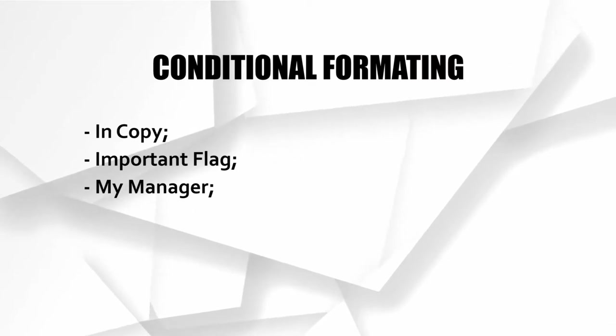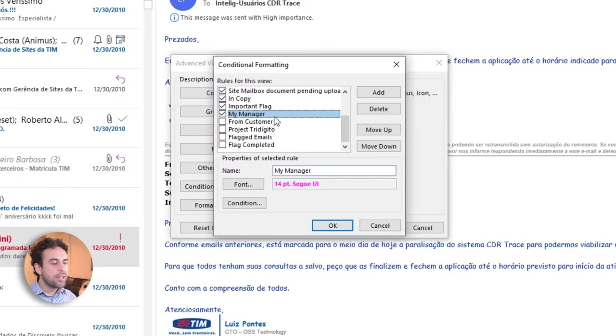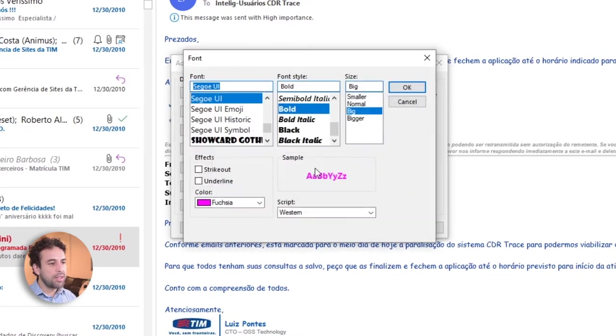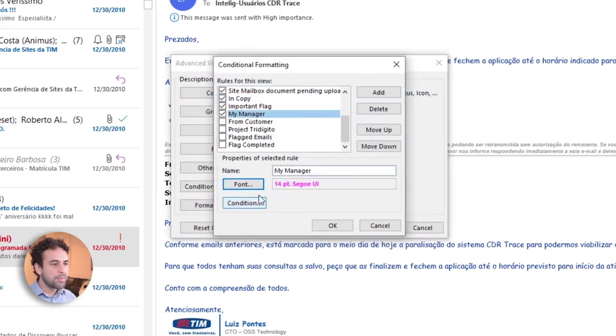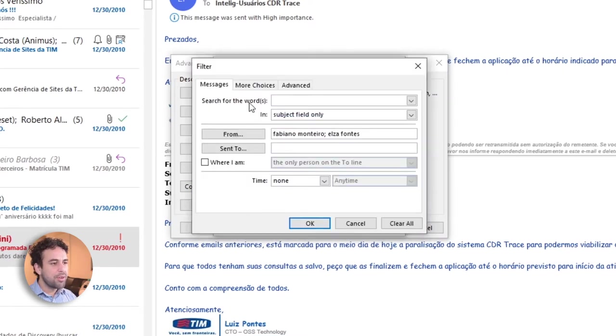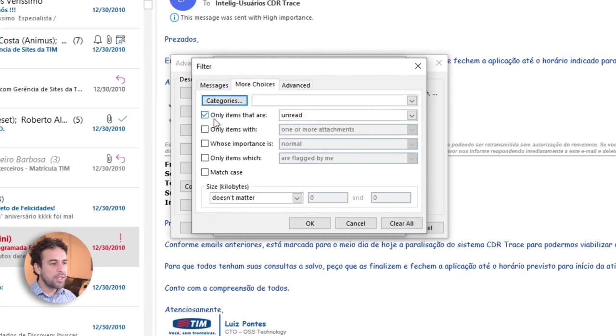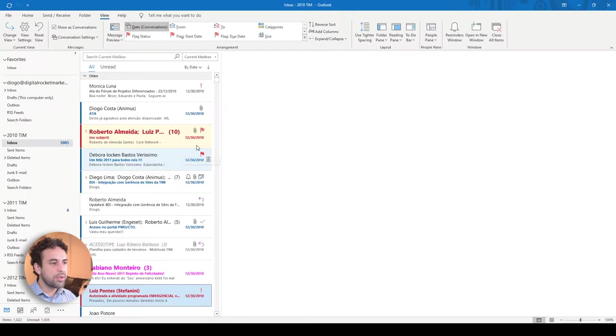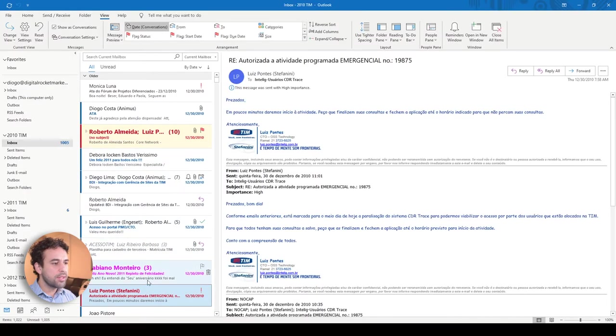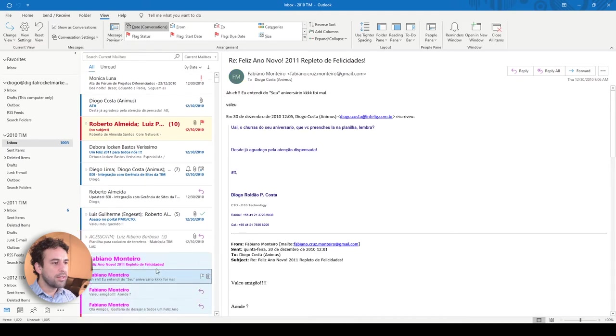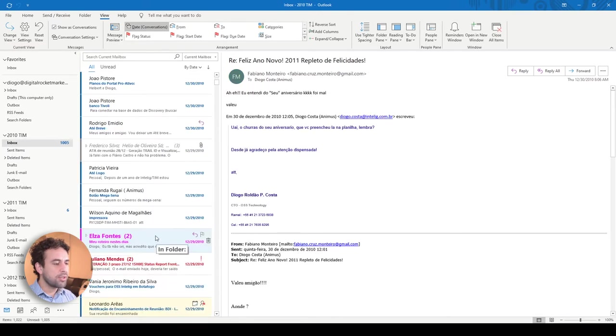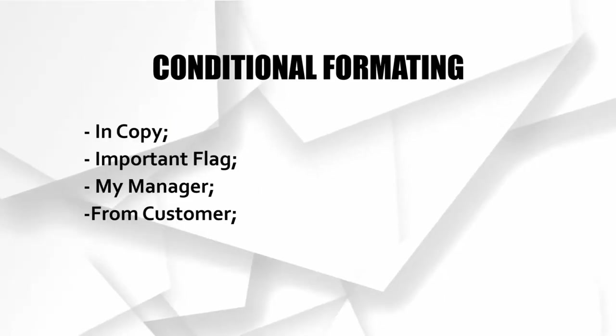My manager. My manager are the emails that came from my manager. So I wanted to take a special look on those. So I defined the font as Tahoma. I defined the size as big. And the font style as bold. You can define whatever color you want. This is the one that I chose for me. In condition, I put here the name of my managers. I wrote it. But you can also put the email addresses here as well to be more precise. Again, in more choices, I left only items that are unread checked. Then I do okay. Do okay. And do okay again. And see. Now I have the email from Fabiano highlighted for me to dedicate special attention on this. Very well. Moving on.